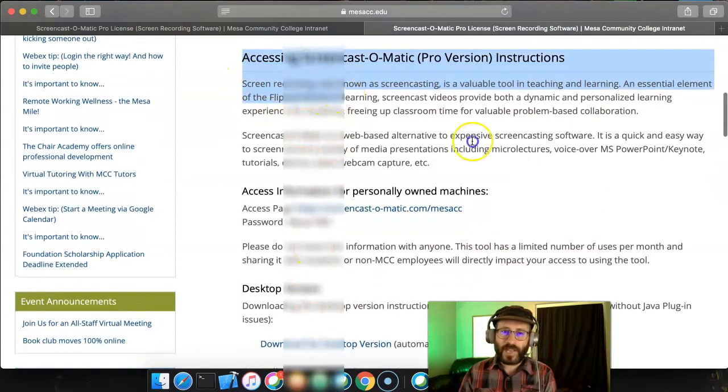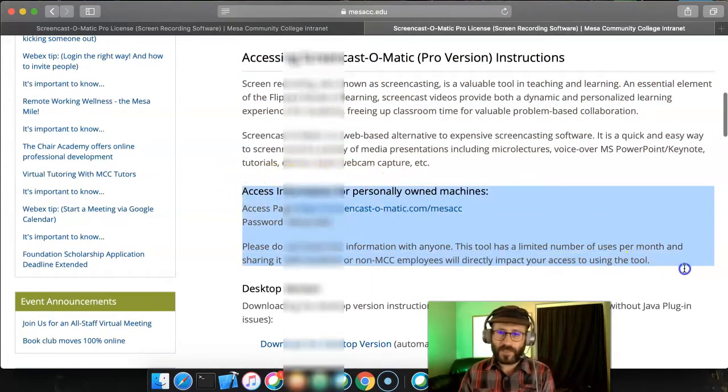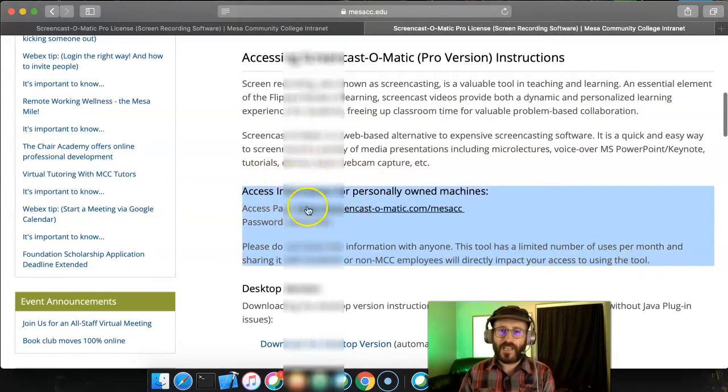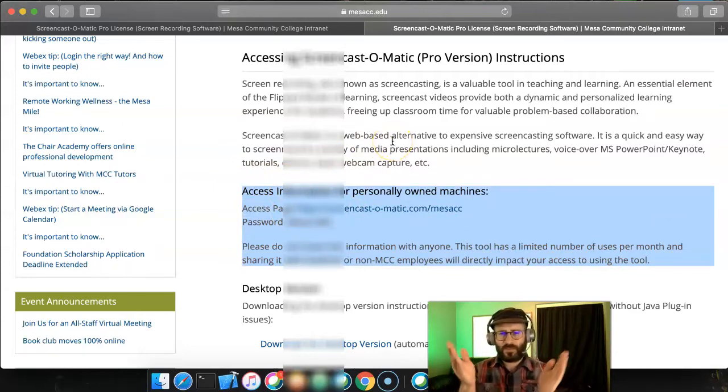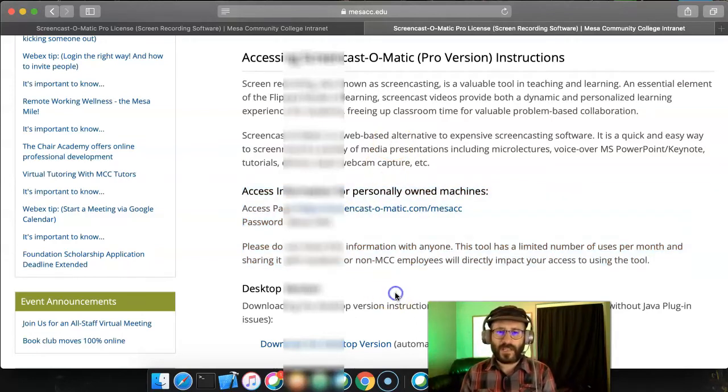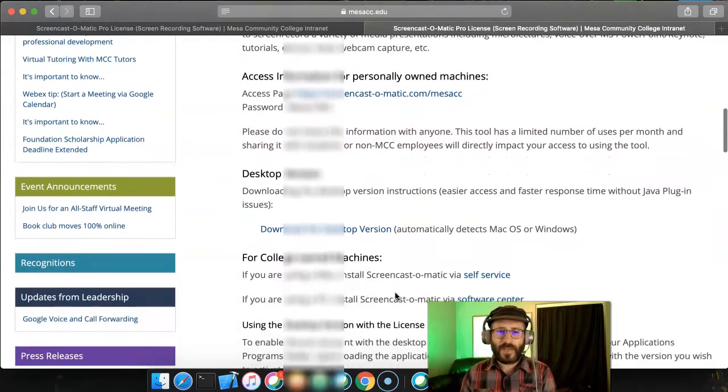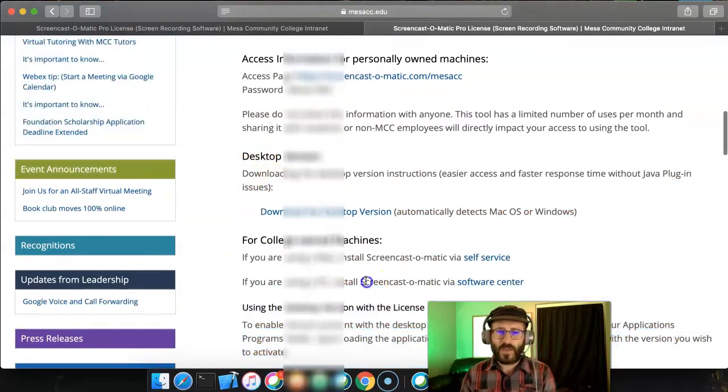So you can access Screencast-O-Matic a couple different ways. First of all, there's like a web version of it here at the top. So if you click on this, it brings up a web page and it launches Screencast-O-Matic like through a website magically. I like to install the desktop version myself. And to install the desktop version, there's two options.